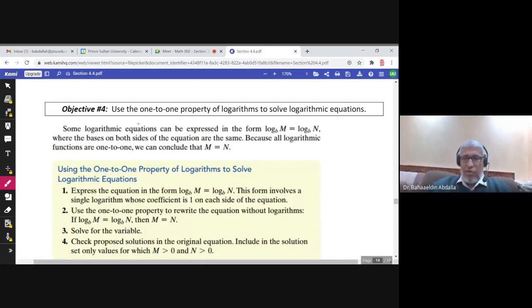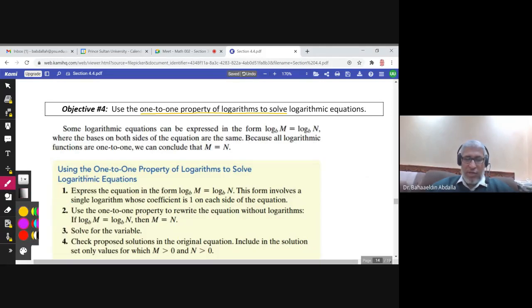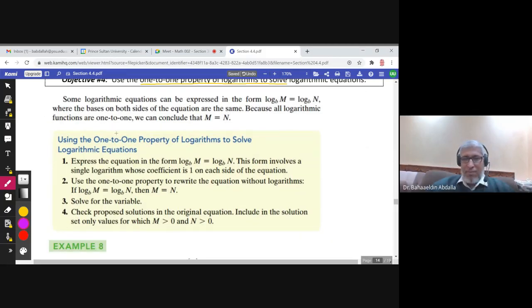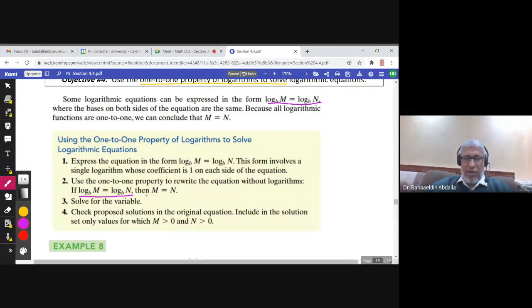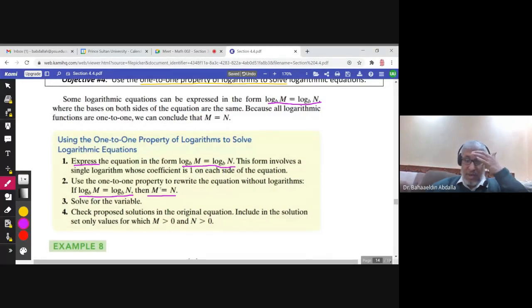We will use the one-to-one property of logarithms to solve logarithmic equations. Some logarithmic equations can be expressed in the form where you have a log on the left hand side and a log on the right hand side. If you have log M equals log N to the same base, you can simply write M equals N, because the logarithmic function is one-to-one. The steps are: first, express the equation in this form; then set M equal to N; solve; and check your answer.